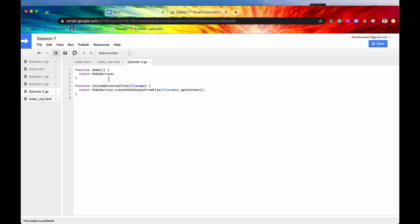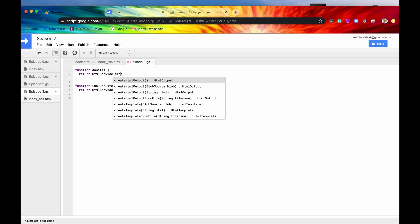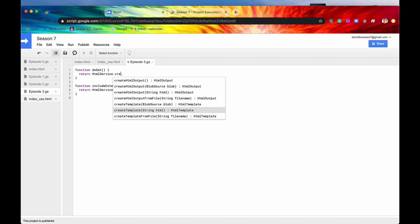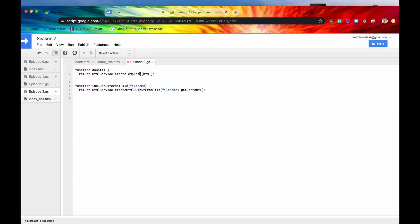So let's first create our template. If you remember when we created HTML outputs before, we would access our HTML service, and then we would say createHTMLOutput, right? Very simply, we would do this one, and then we would just inject our HTML code right within the first argument position, and that would return for us HTML output. We can also do that with a template.